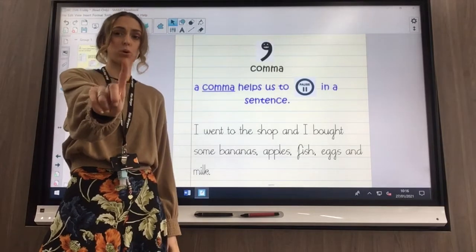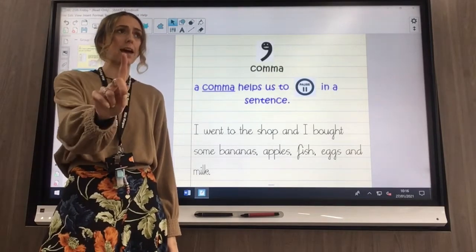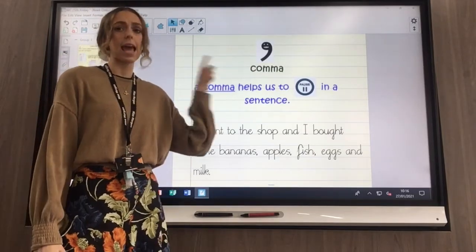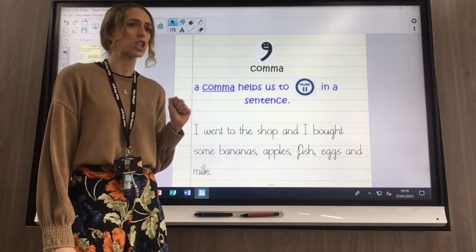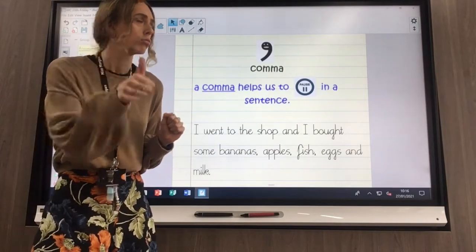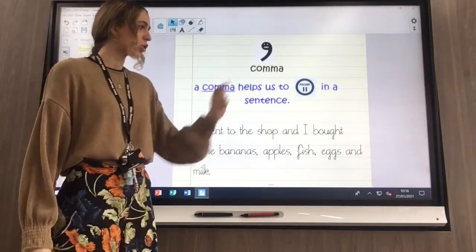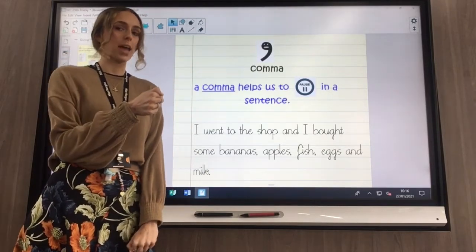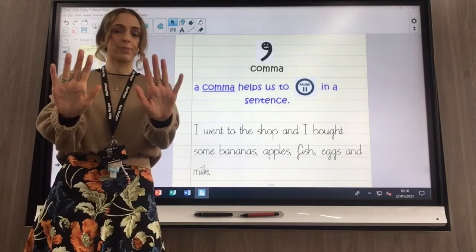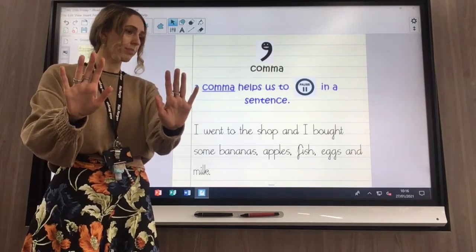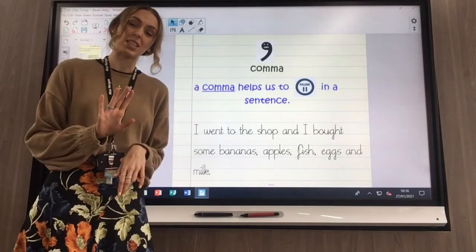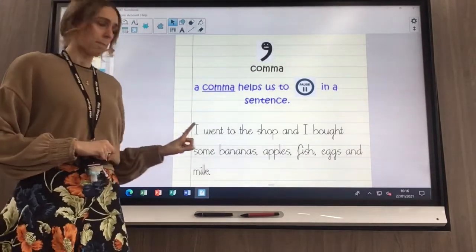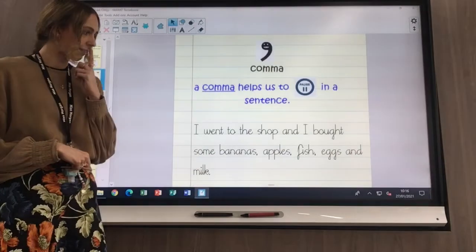There is one very important thing about a list sentence. Repeat after me: one important thing about a list sentence is using a comma. Shout it out to the video — shout 'using a comma.' A comma helps us to pause in a sentence. When we're watching TV, hitting the pause button stops the film for a little bit so that you can carry on after.